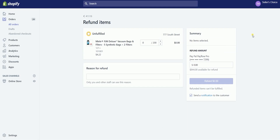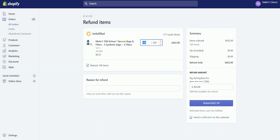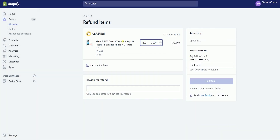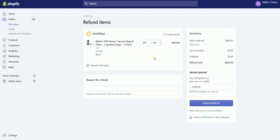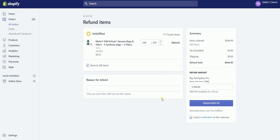On the products area, indicate the number of items that need to be refunded. You can either put the whole quantity or just a portion of it. The refund amount on the right side will automatically be updated with the amount.